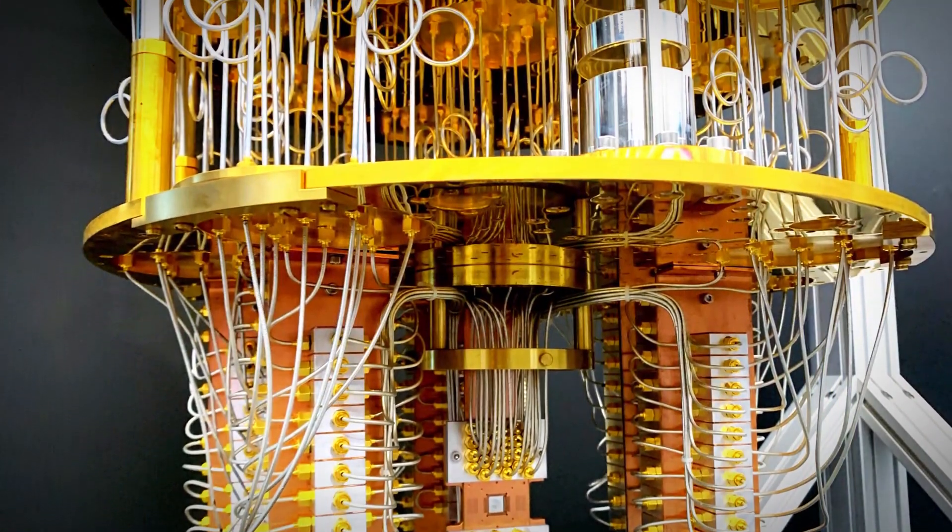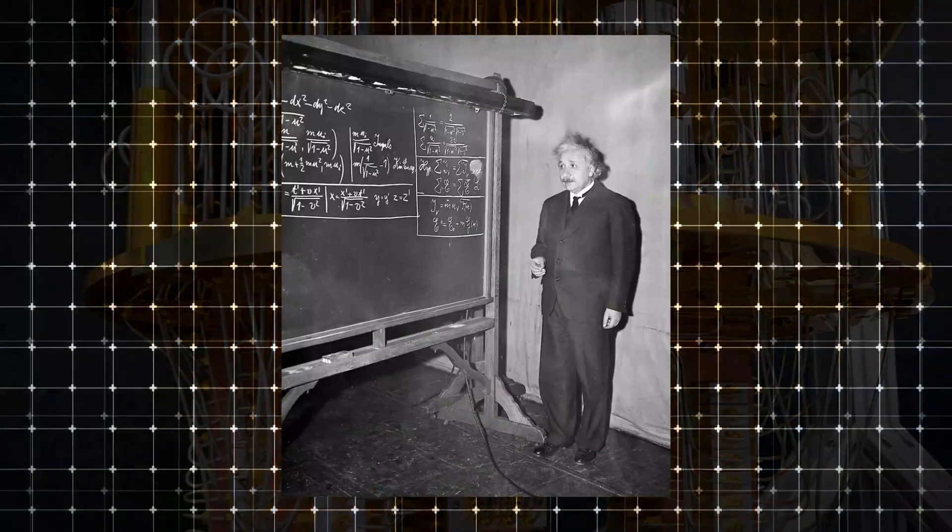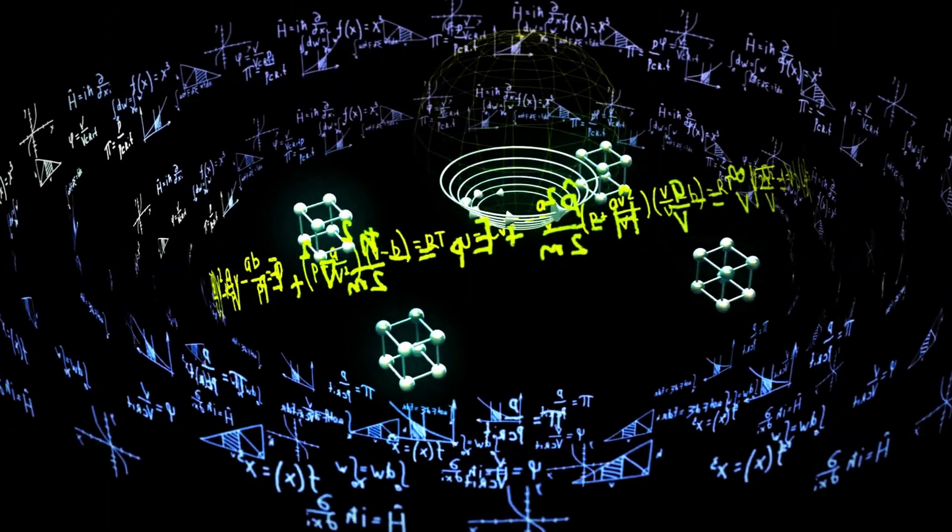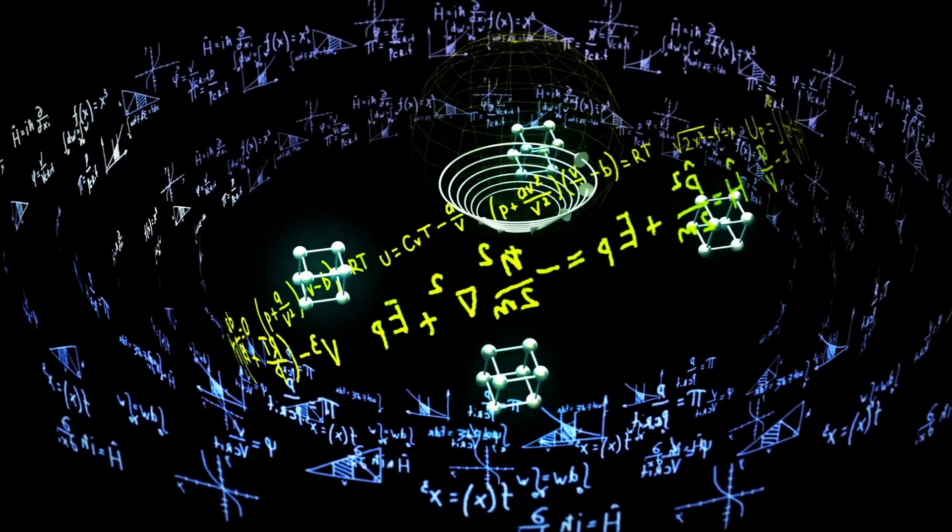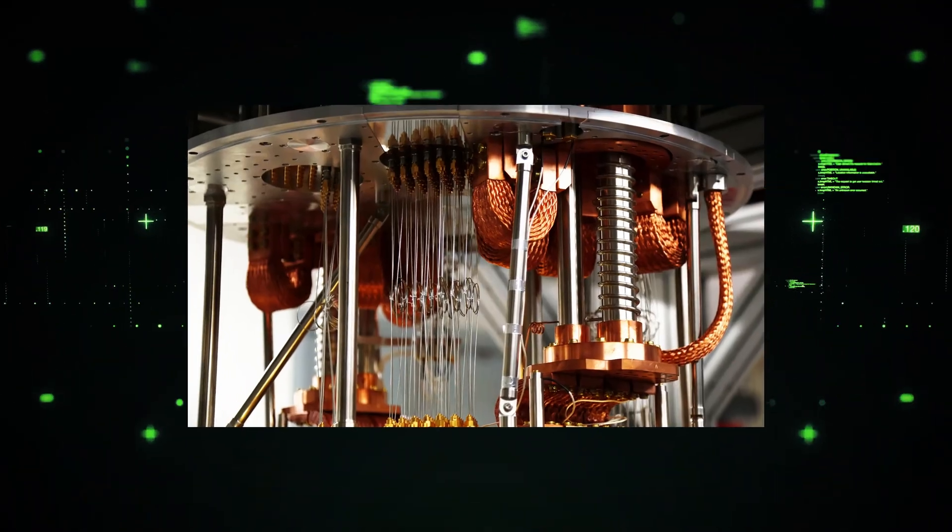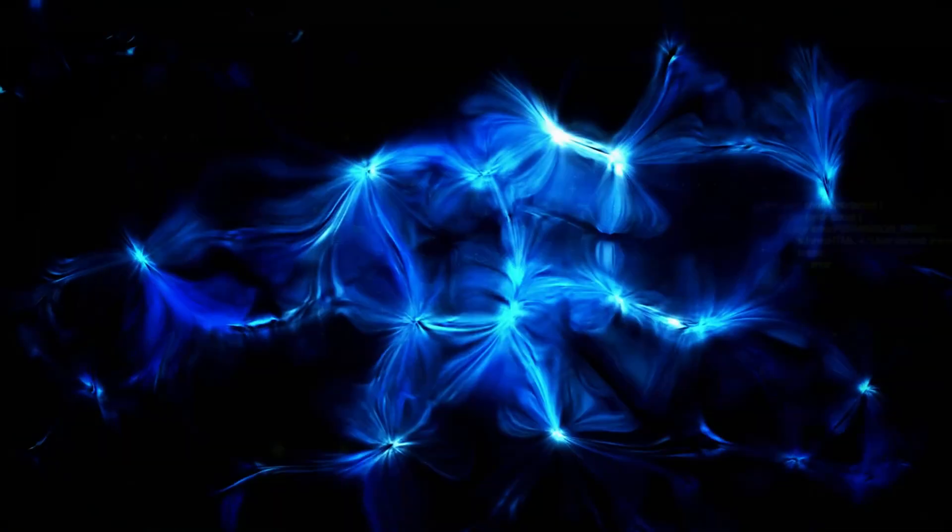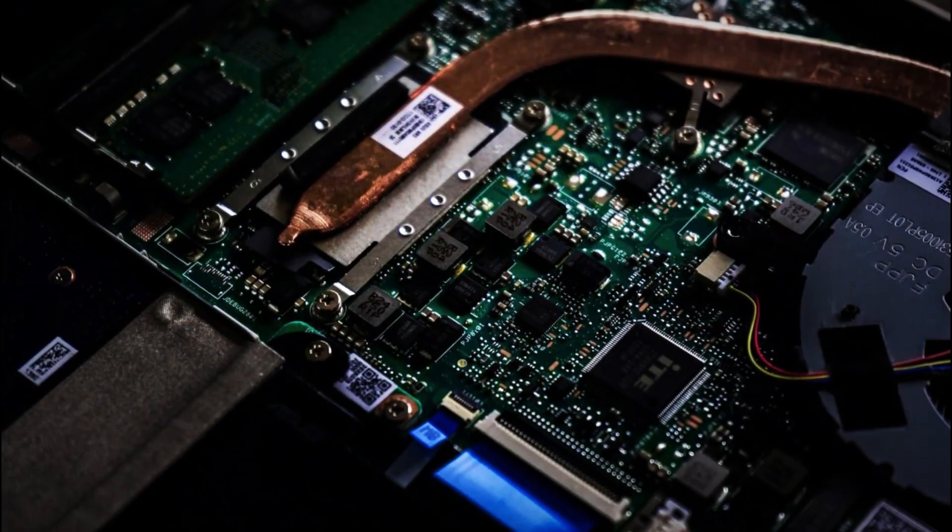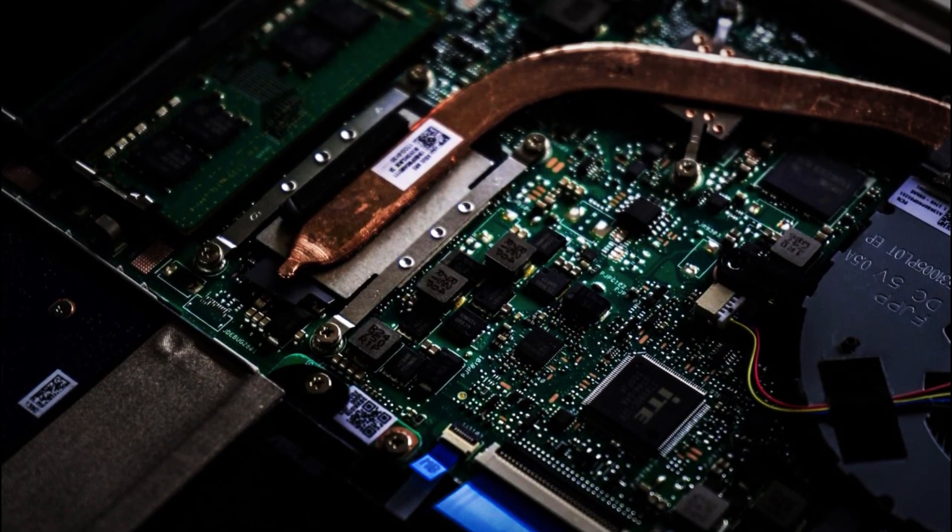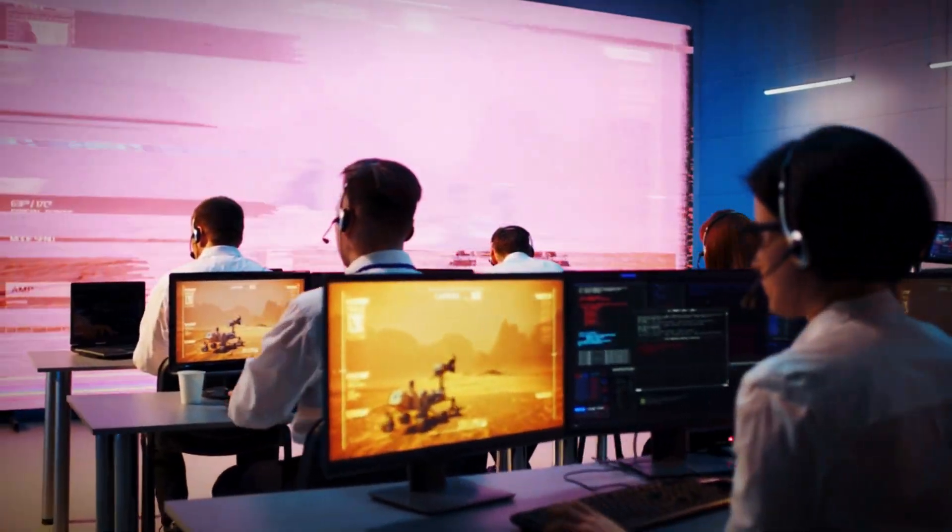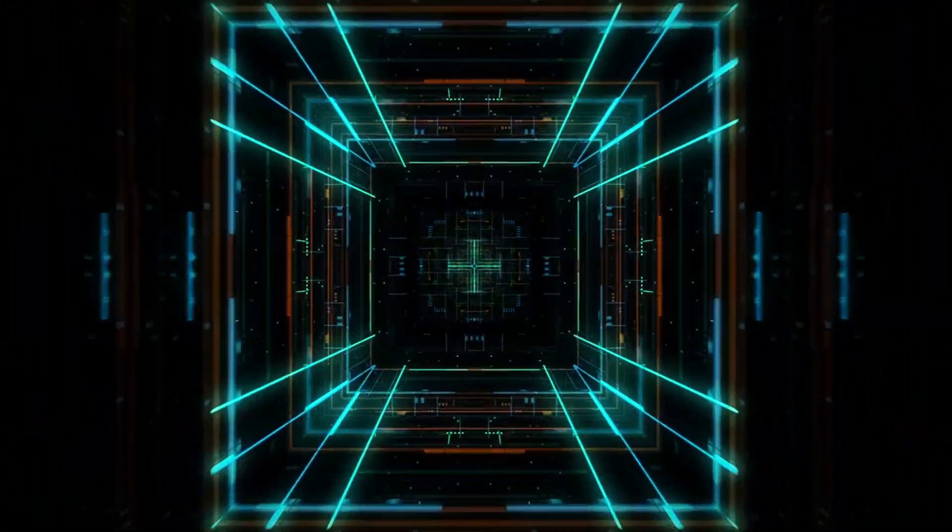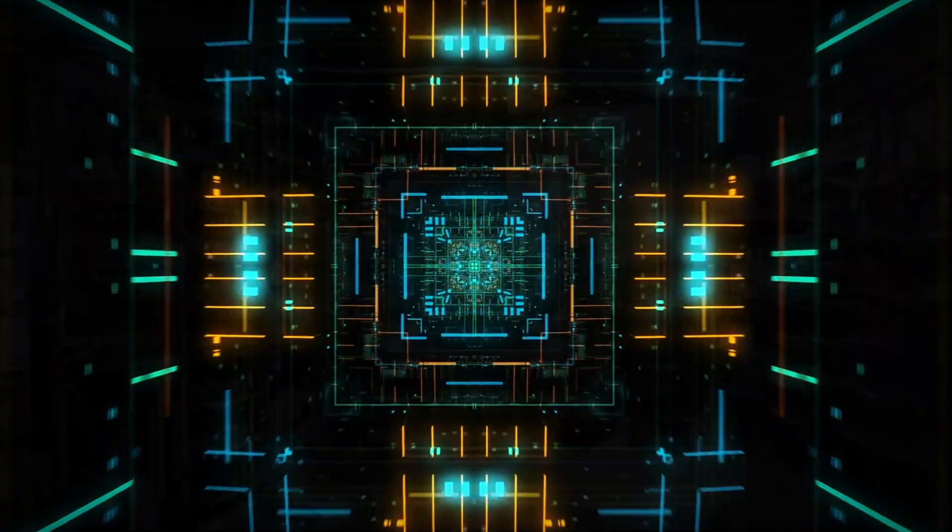However, recent advancements in quantum computing are challenging some of Einstein's core principles, fundamentally reshaping our perception of physics. Unlike classical computers, quantum machines don't just perform calculations faster. They operate on principles so strange and counterintuitive that they're forcing scientists to reconsider the nature of reality itself. The implications are profound.